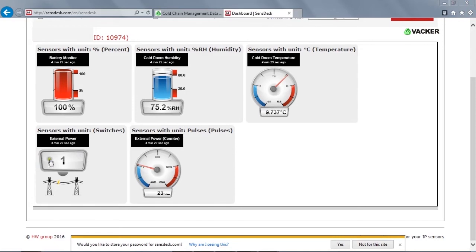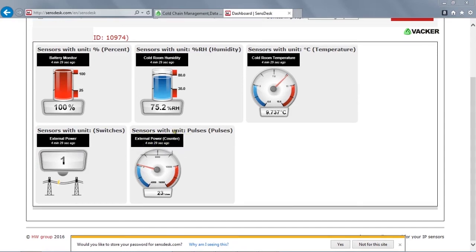This is external power to check whether the power is on or off for the device. And this is to check number of times the power has gone off and on, which now shows 23 times.